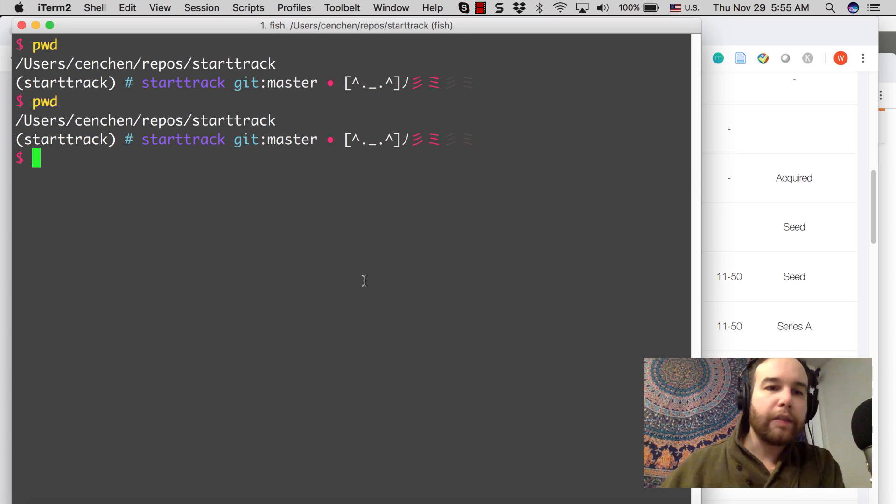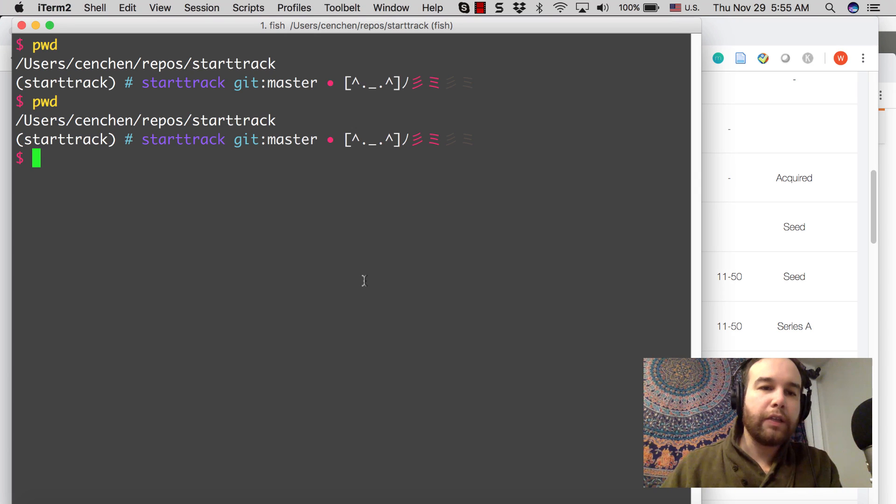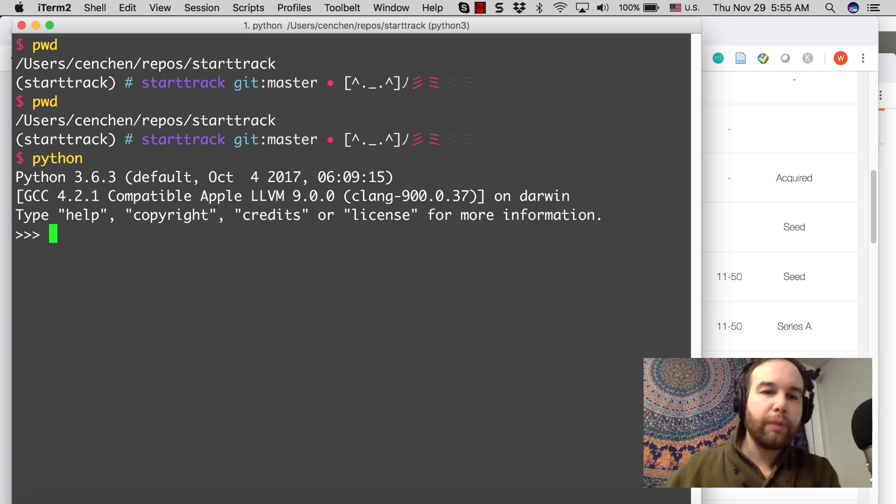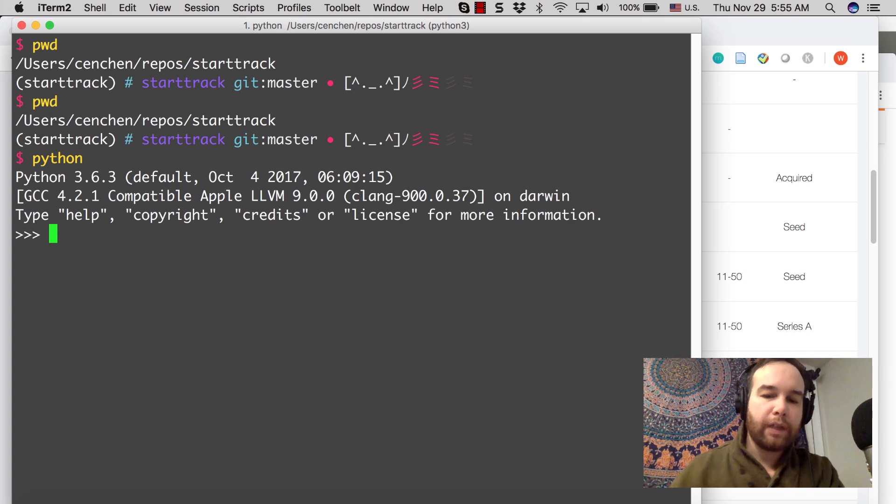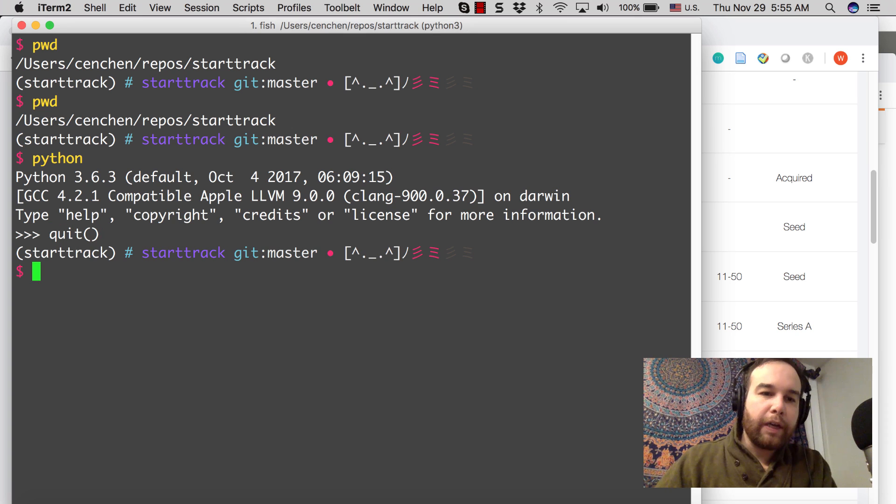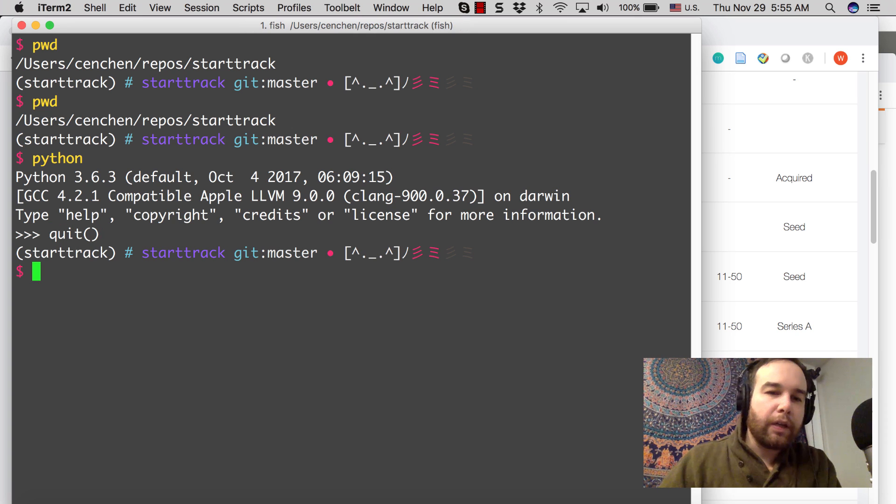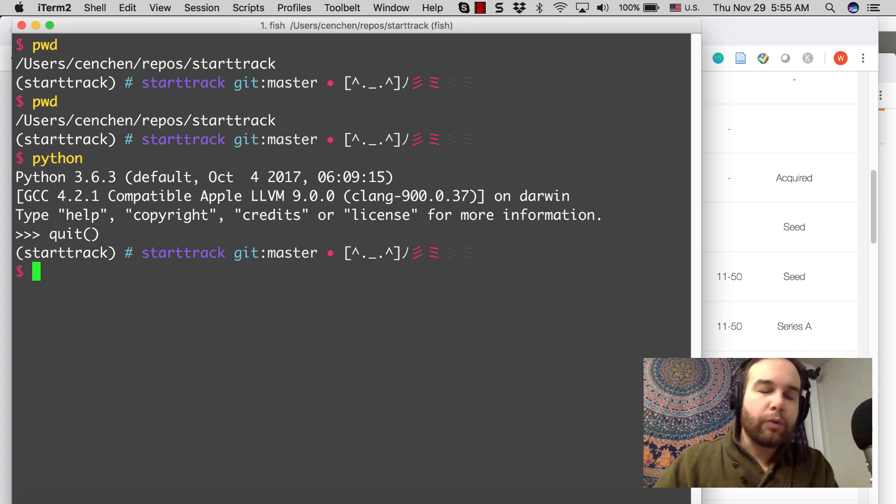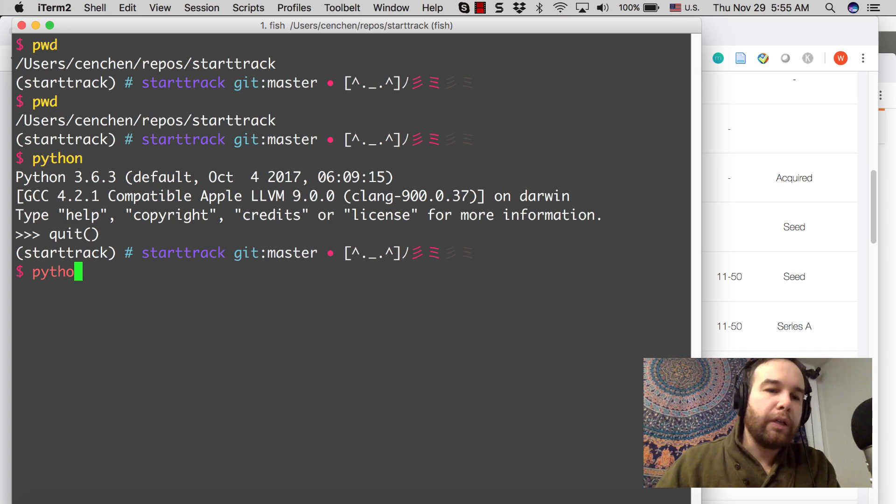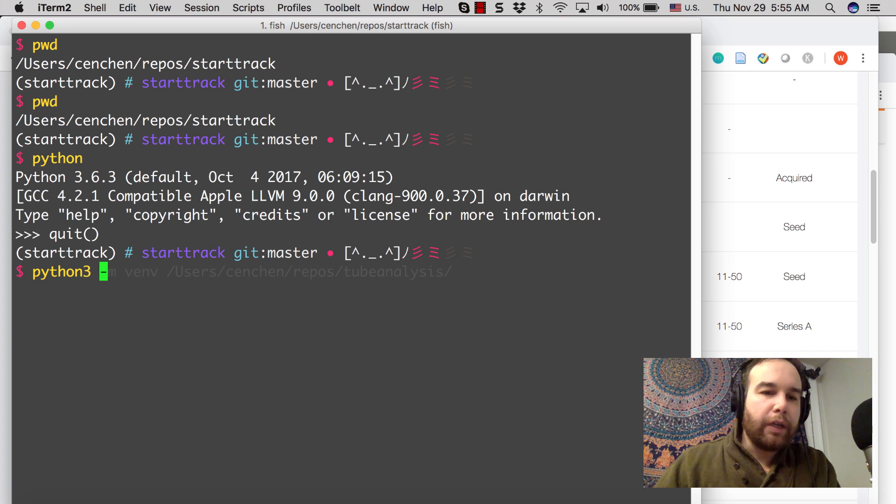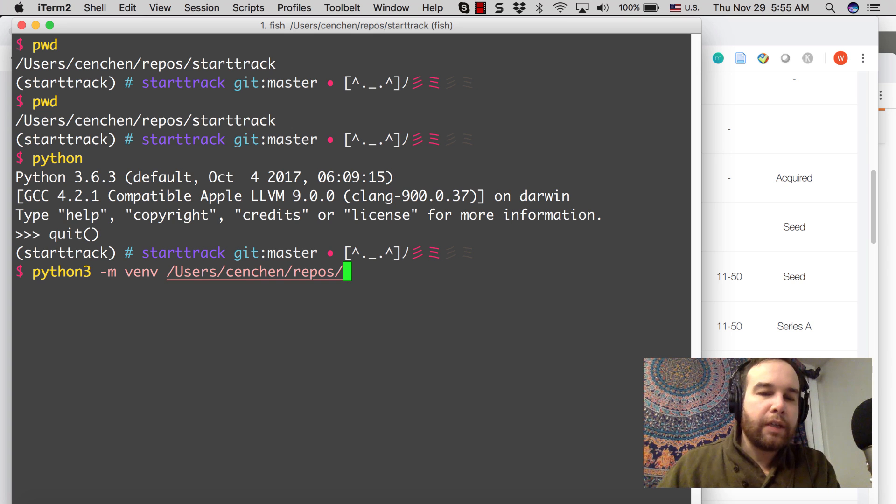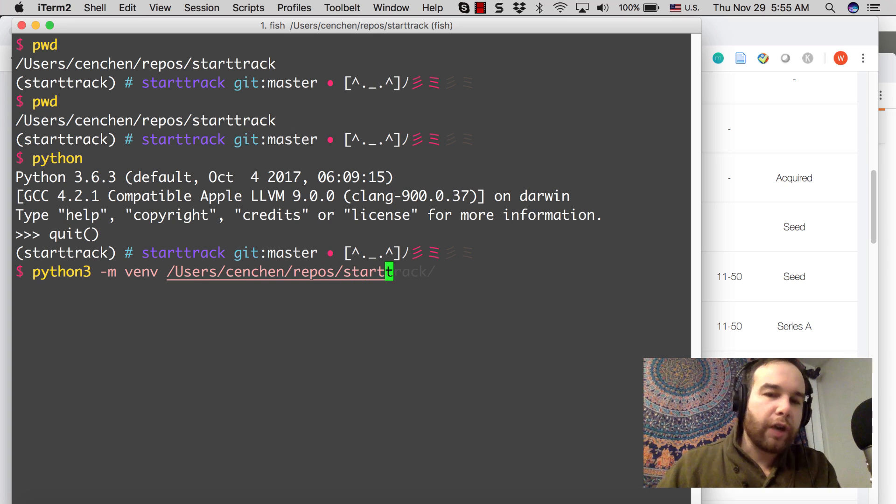What I have set up so far is my terminal. I have a Python 3.6 environment that I've set up with PyVirtualEnvironment. I believe this syntax is going to be Python 3 and virtual environment. And then you can set, I set mine to be StartTrack.